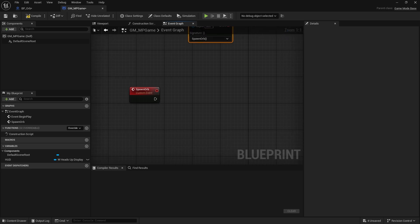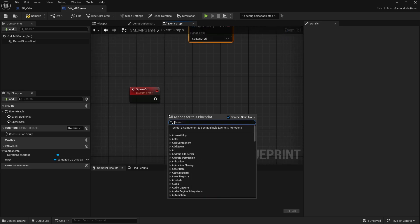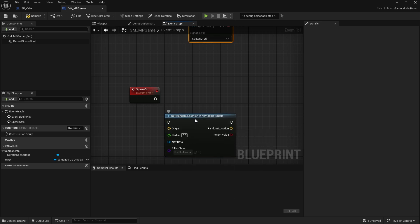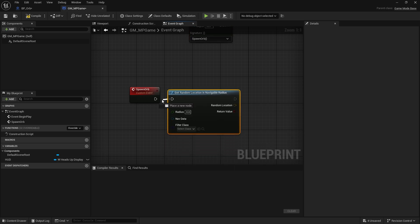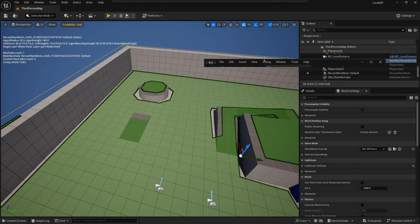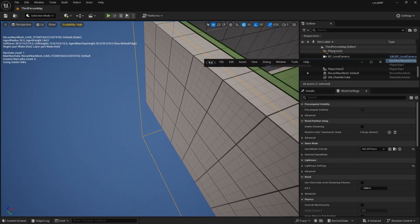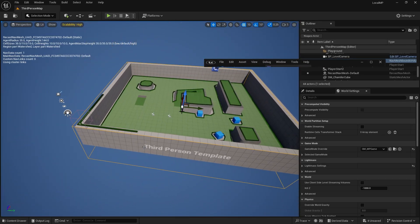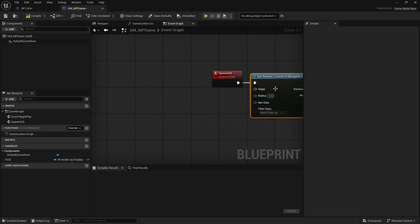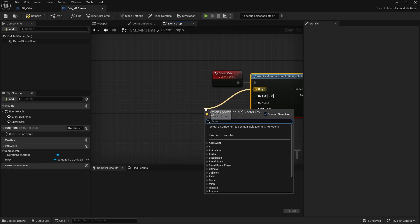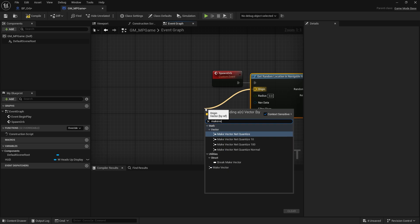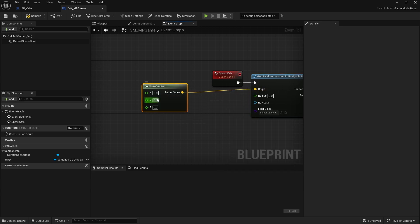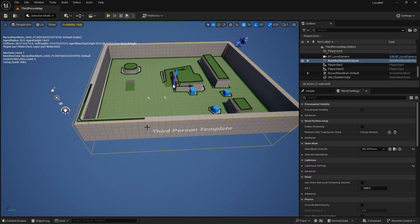And the orb is basically going to grab that nav mesh and spawn randomly based upon what's navigable on it. So I want to type in navigable. You'll see get random location in navigable radius. I put that in there. And the origin is basically wherever you want it to be in the map. I'm going to leave it at 0-0-0, which is the corner of the map. In this case it's like down here. So I want it to stretch out across the whole entire thing. So the origin, we're just going to go out here and do make vector and leave it at 0-0-0.